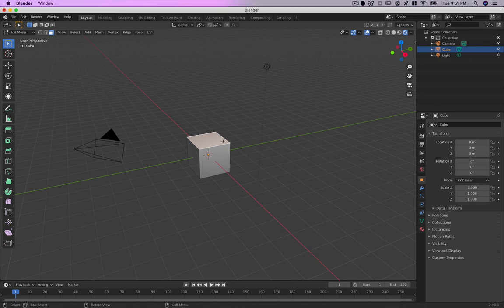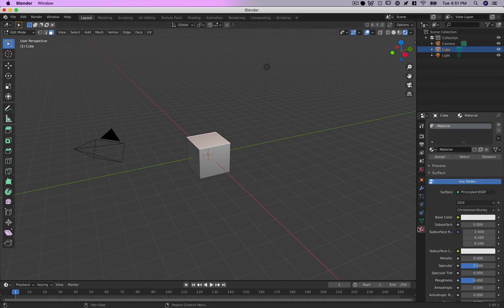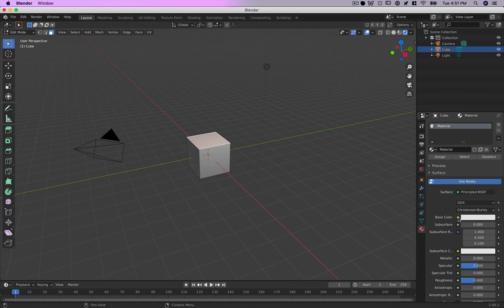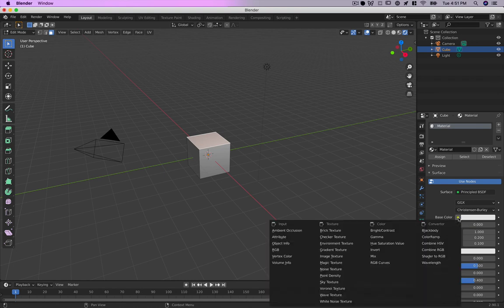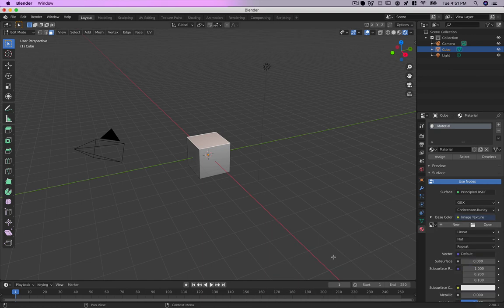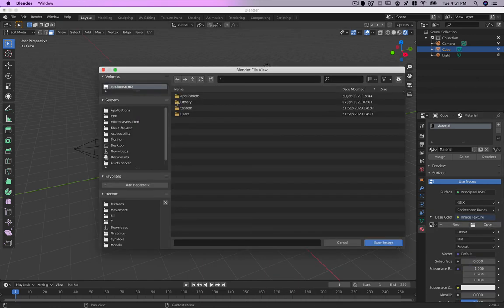If I go into the materials right now I've got this material, and I choose in here under base color I can choose image texture. If I click that little circle I can then open my texture.